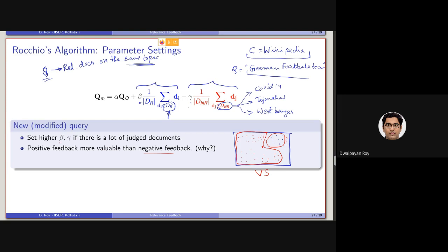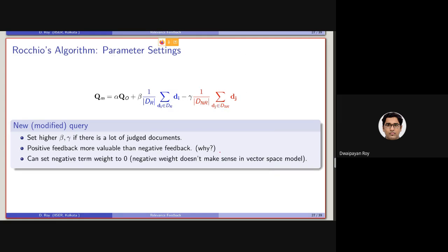Earlier I said that beta and gamma should be set with high values if we have a large number of judged documents. Now I am saying we should be setting beta to a value greater than gamma. In most cases, the value of gamma is set to a very low value. Now, the third point in this modified query is a very interesting one: we will be setting negative term weights to zero, because negative weights do not make any sense in the vector space model.